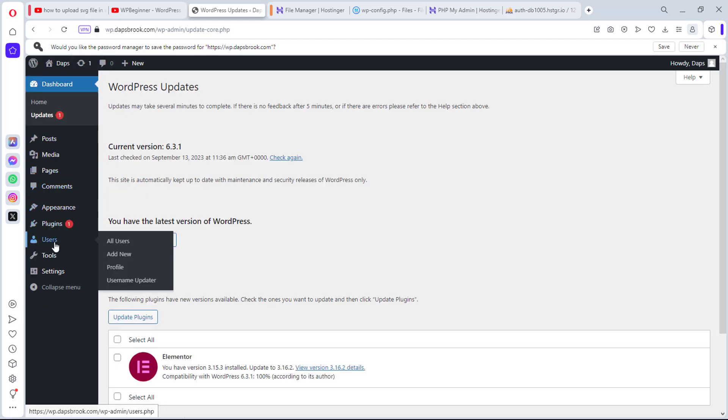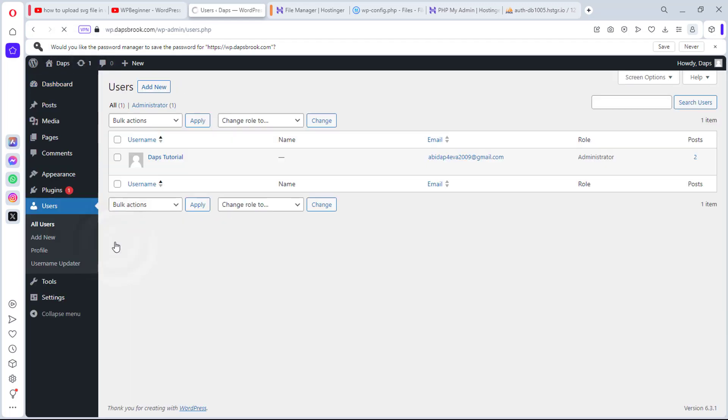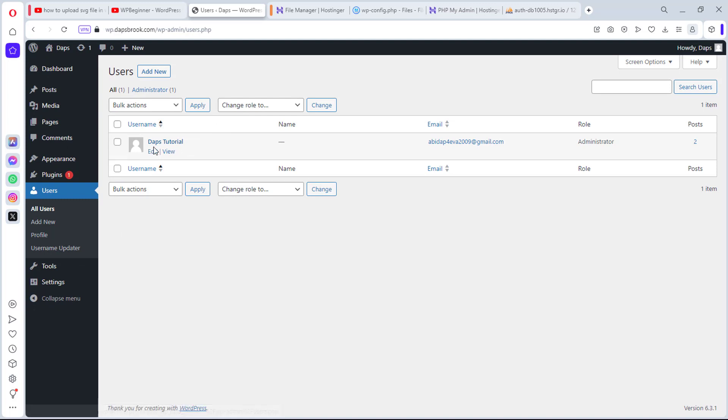So now let's refresh this and then let's come back to all users. You can see this is now back to Dabs tutorial. So this is how super simple, super easy it is for you to change your username inside of WordPress.